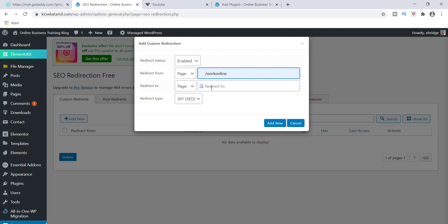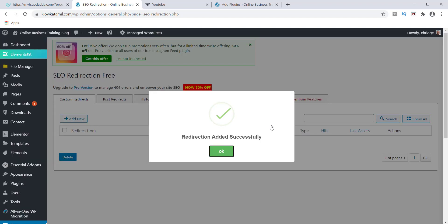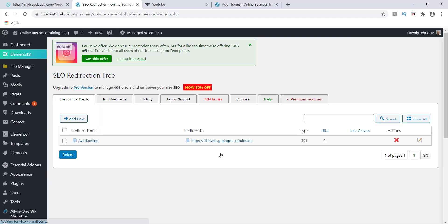I'm going to go ahead, add it, redirection added successfully. So once you do that guys, it should already be set up and ready to be tested. It's just that simple. So no other work to be done. It's already ready to go.